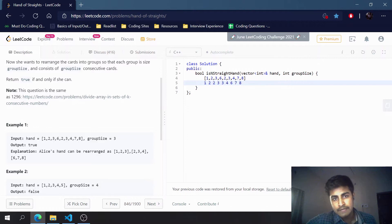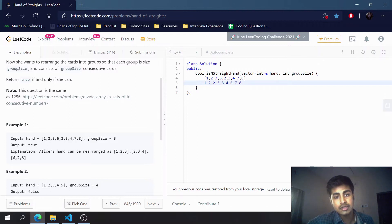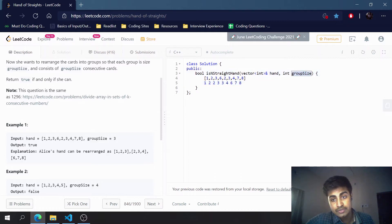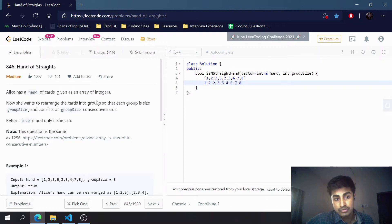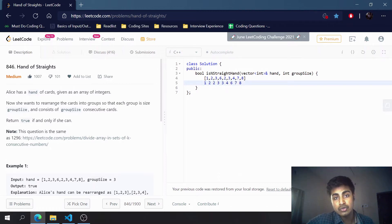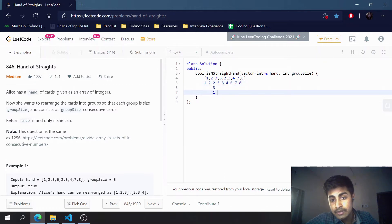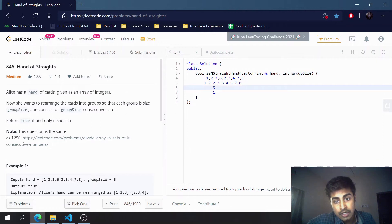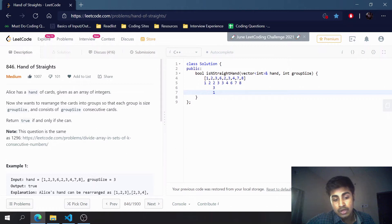So, suppose there exists an element. We need to check whether it is possible to form a group of size groupSize with all elements consecutive. Every element should be categorized into one of the groups. If the starting element is 1, its consecutive elements will be 1, 2, 3 for a group size of 3.